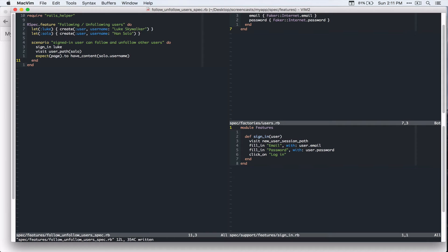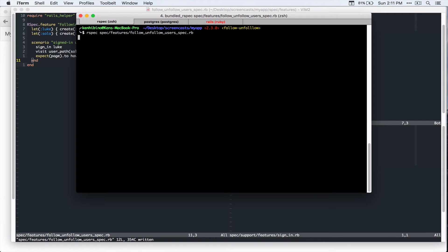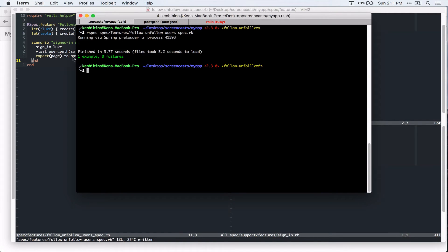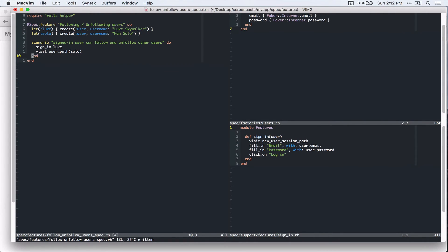So expect page to have content solo username. All right, let's run this from our terminal. spec spec features, follow. All right, let's run that. All right, so it's passing. So we know that these two lines are working. So let's delete this line.